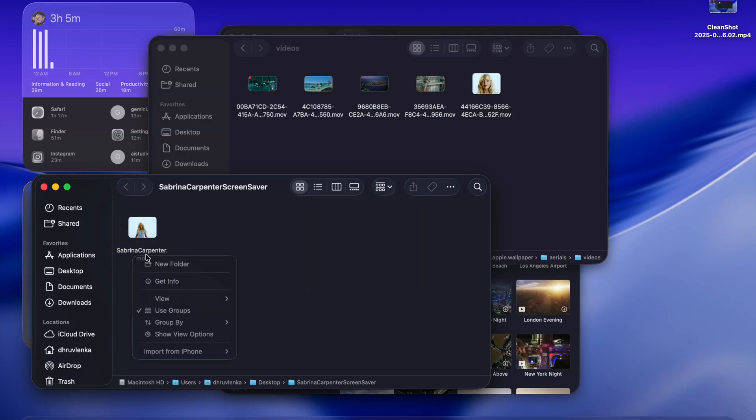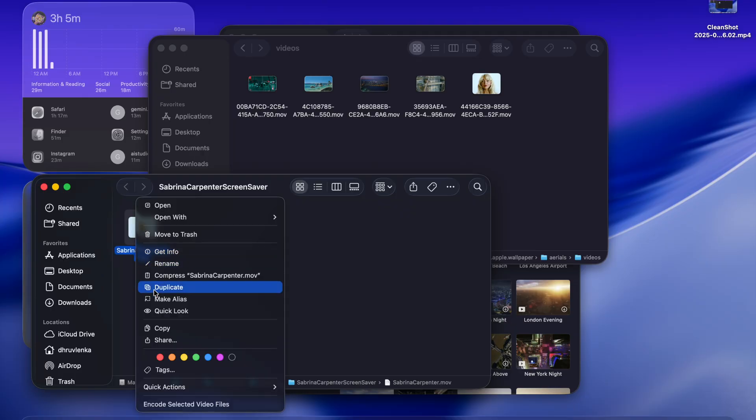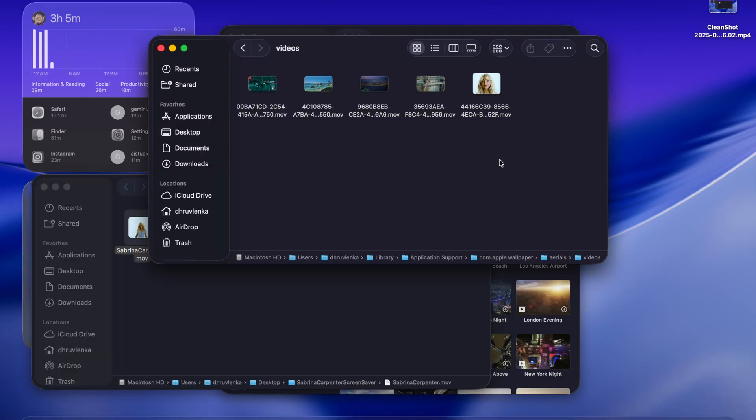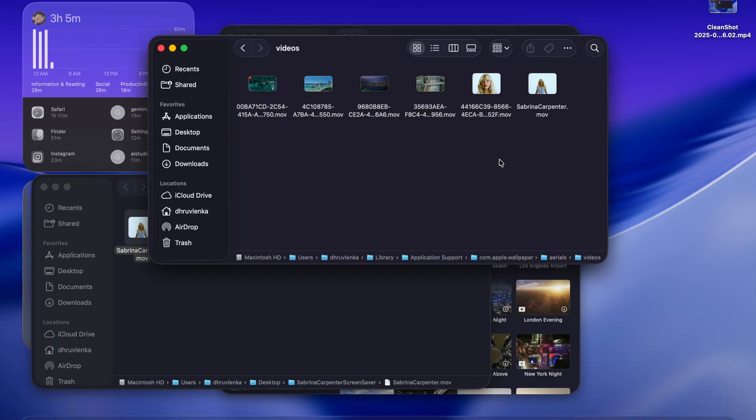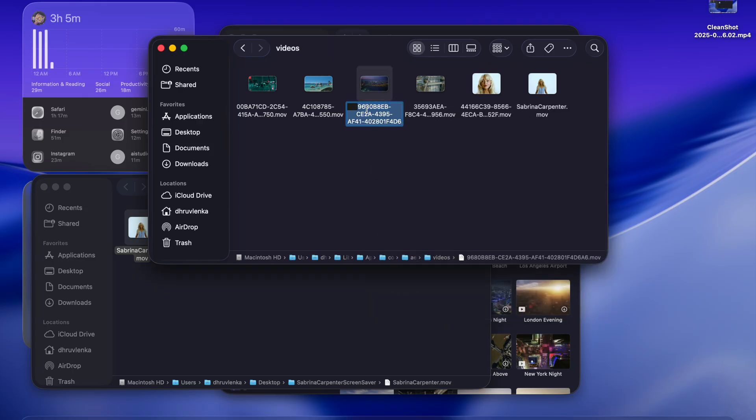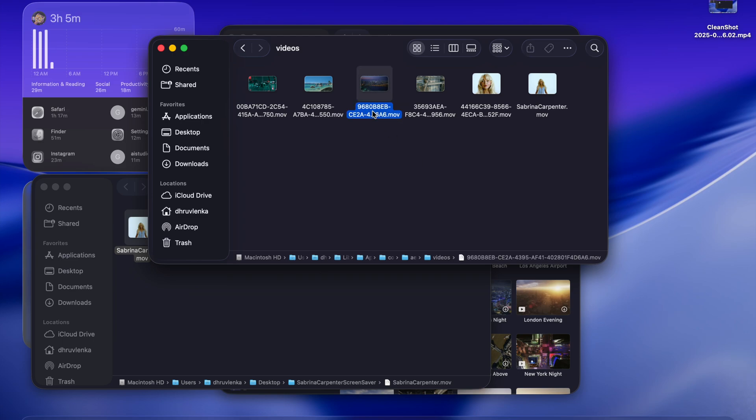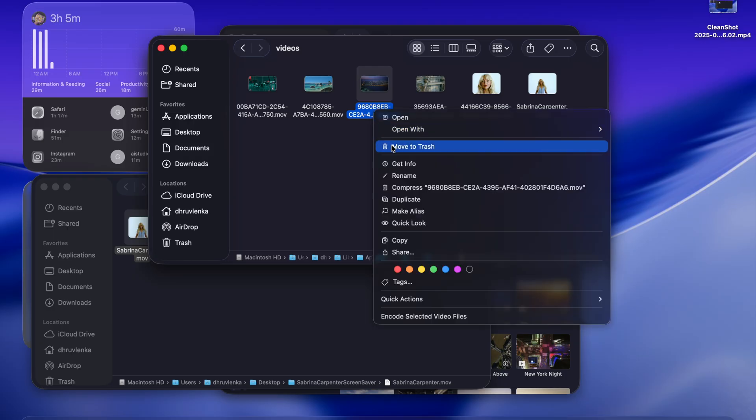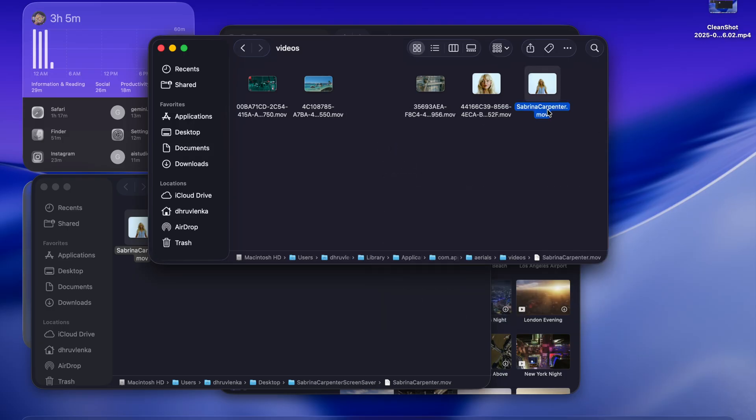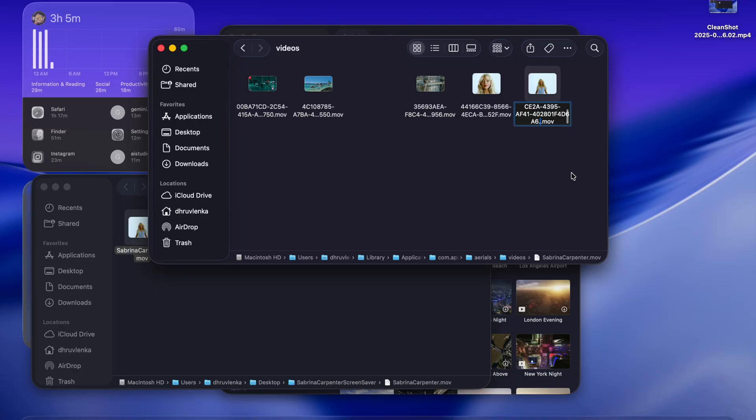Just copy it. I just pasted it. We have to copy this name because Apple knows this screen saver by this name, not our Sabrina Carpenter's screen saver. Just copy it and delete it. Rename our video to this and done. It's all done.